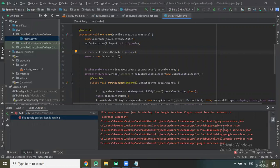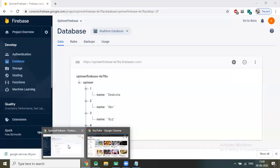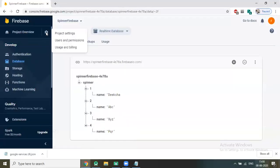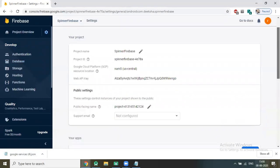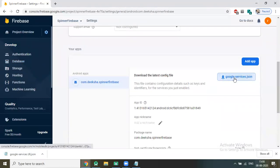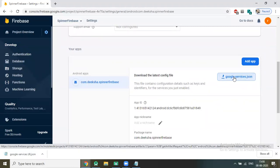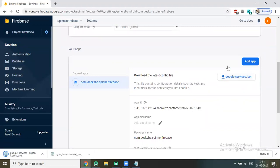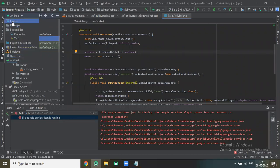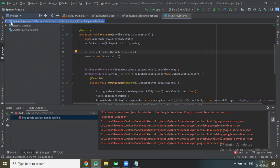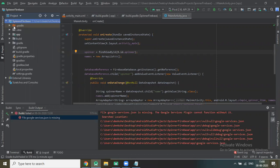I forgot to copy the google-services.json file. To do that, go to Firebase console > Project Settings, download the google-services.json file, copy it, go to the project under the app folder, and paste it there. Done.